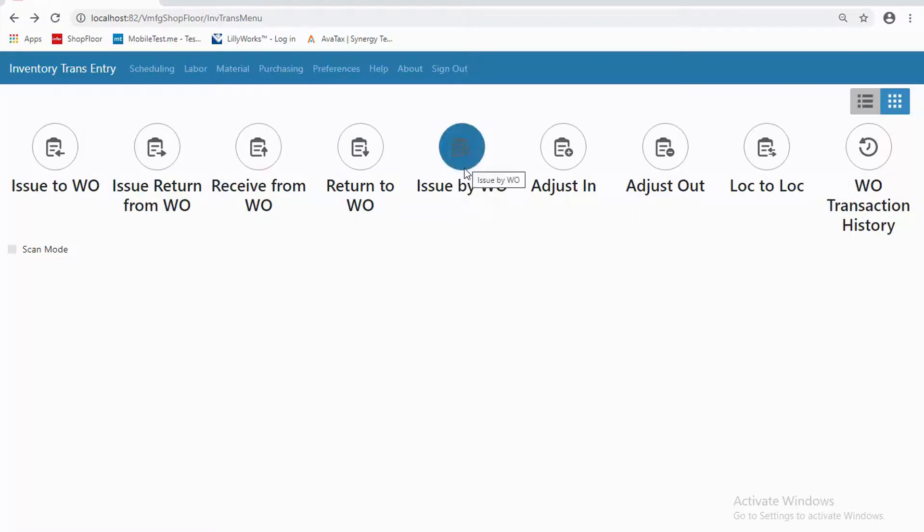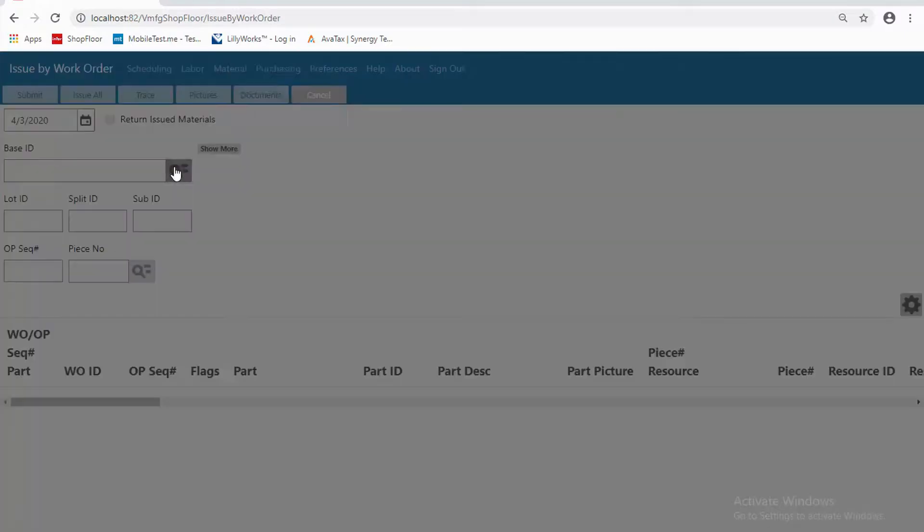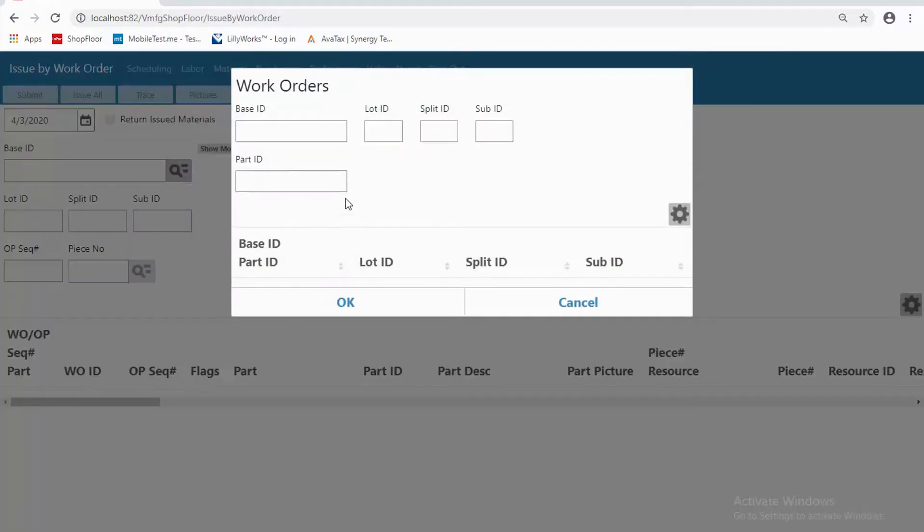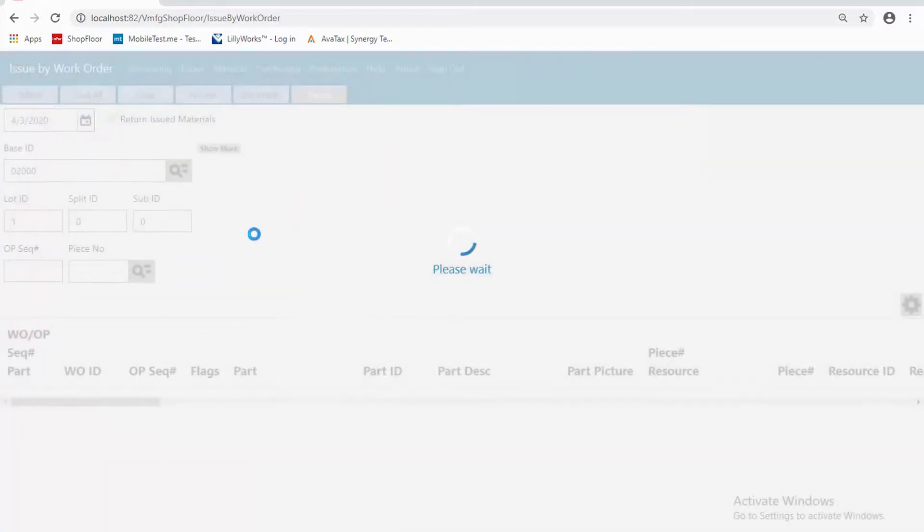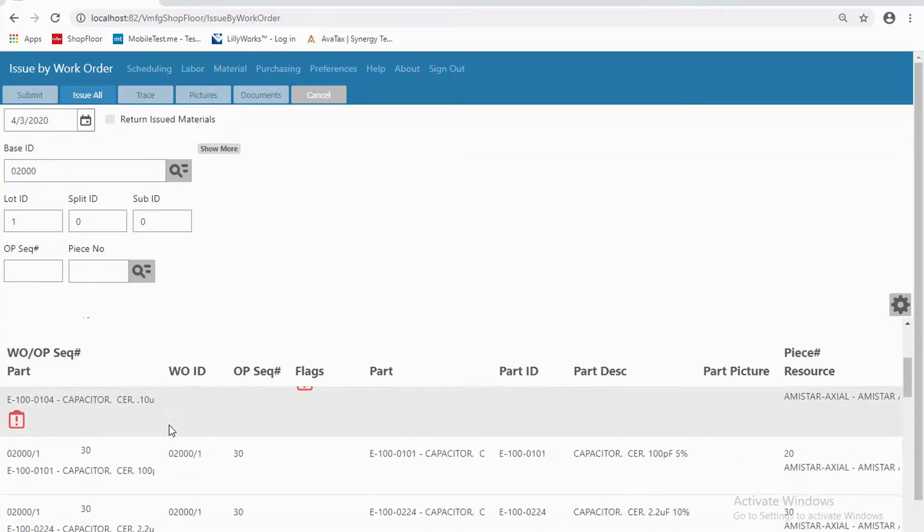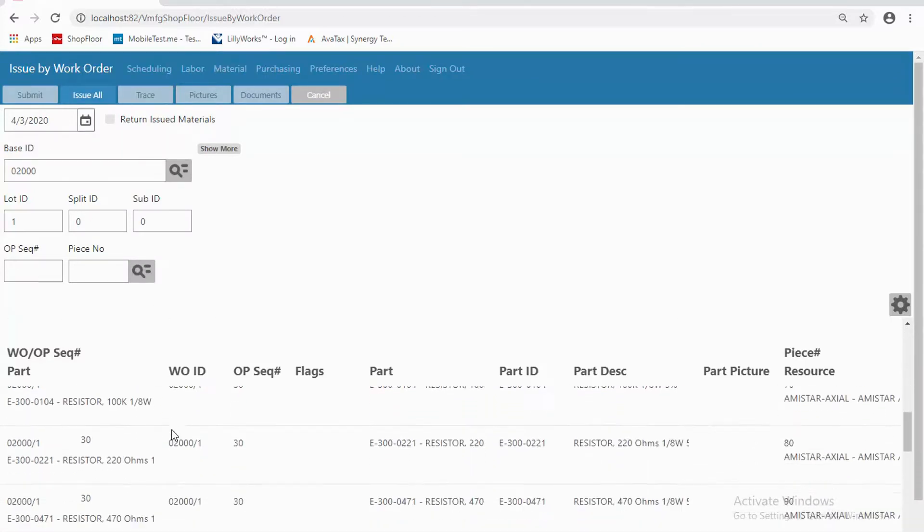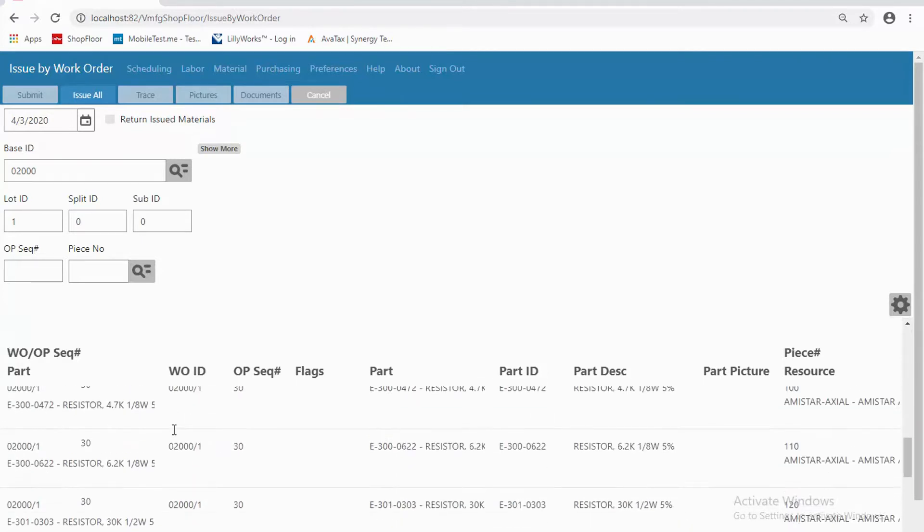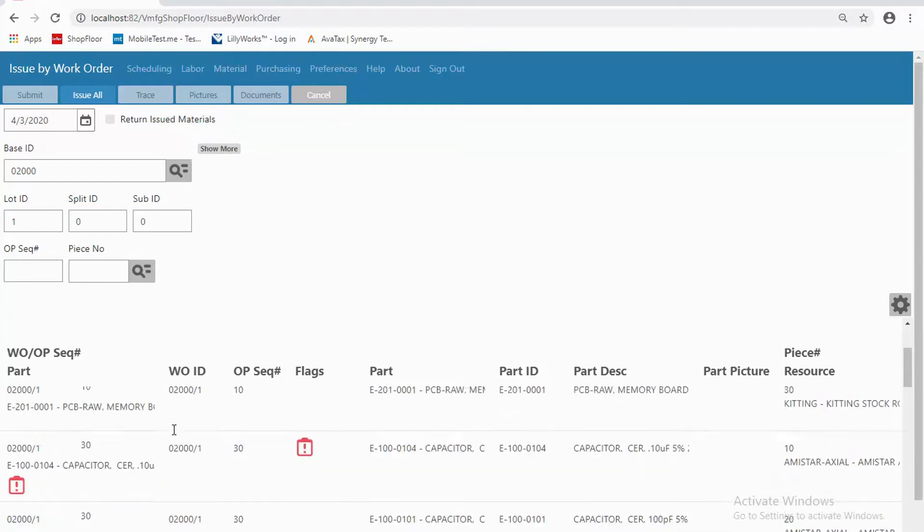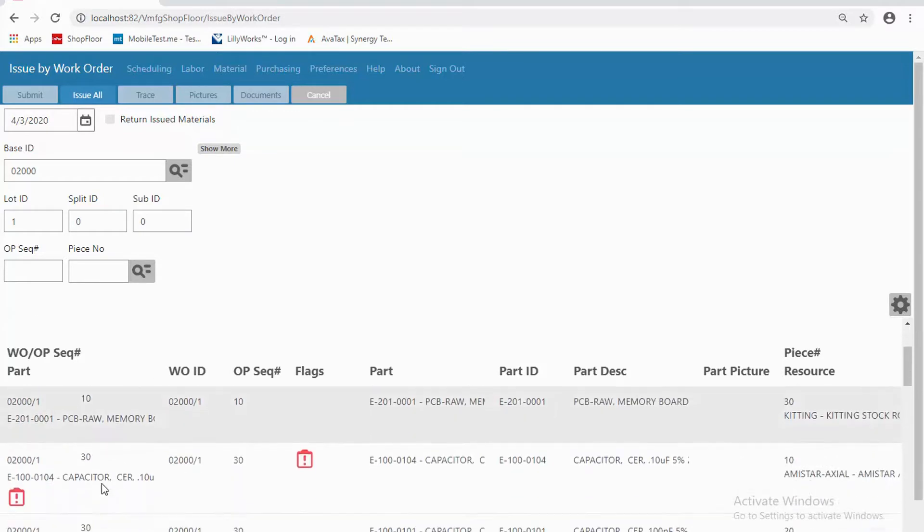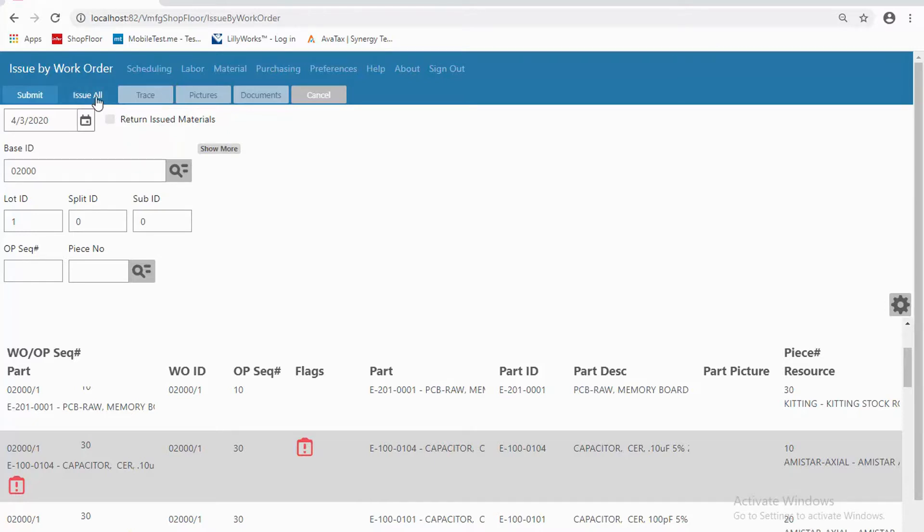Issue by work order gives me the option to issue an entire work order at one time instead of a single transaction at a time. So as I pull up a work order there, I see all of the material at the bottom. I also have some indicators. You may have noticed that one indicator. That's telling me that this item is short. So that item is short. So I might want to be watching and looking very closely at that one.